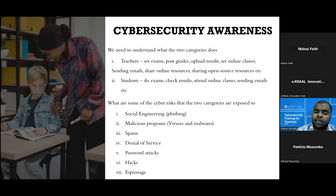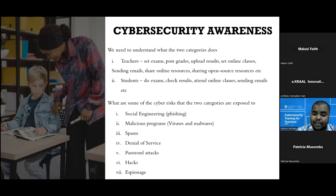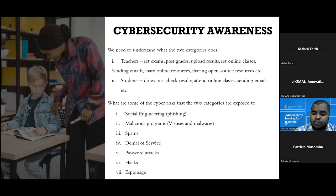There's social engineering in the context of phishing, malicious programs, viruses, and malware. There's spam, denial of service due to the systems they're using — such as Moodle or the website itself — and password attacks, where cyber criminals try to guess your password or create a list of possible passwords to attack your account. There are also hacks and espionage, where attackers affect your systems and steal data from the systems they've hacked.